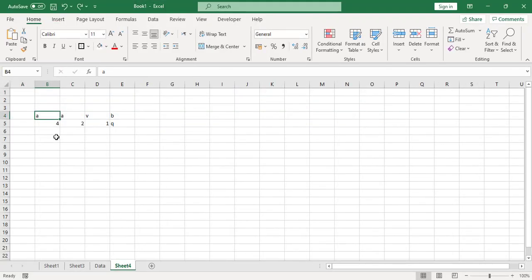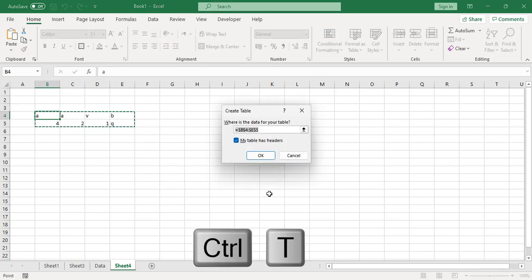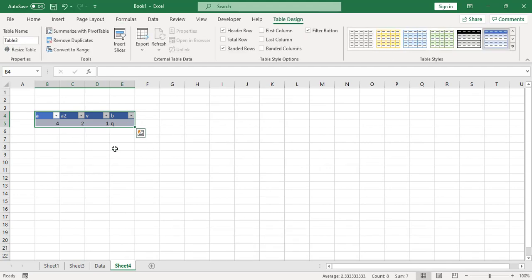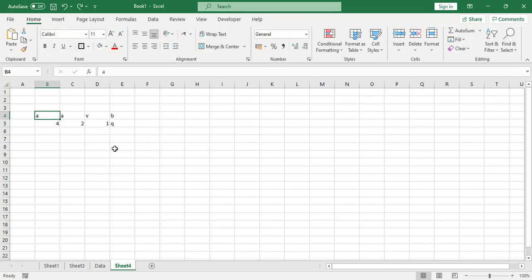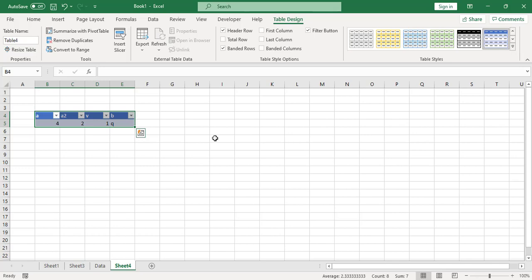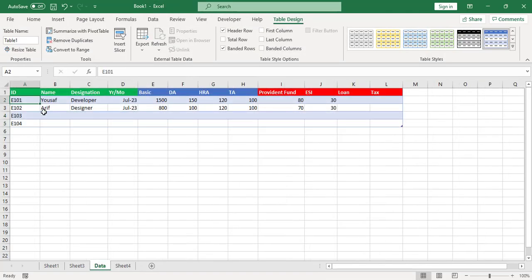The second shortcut is to create a table. For example, you have this data with a lot of cells covered. To easily create a table, just press Ctrl+T and press Enter — the table has been created successfully. You can also use Ctrl+L; both Ctrl+L and Ctrl+T are used to create a table.